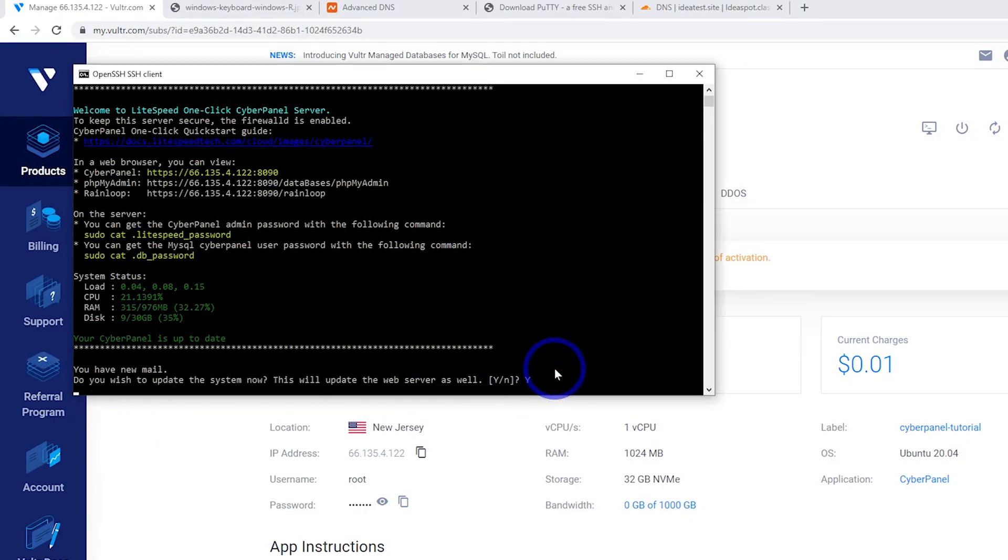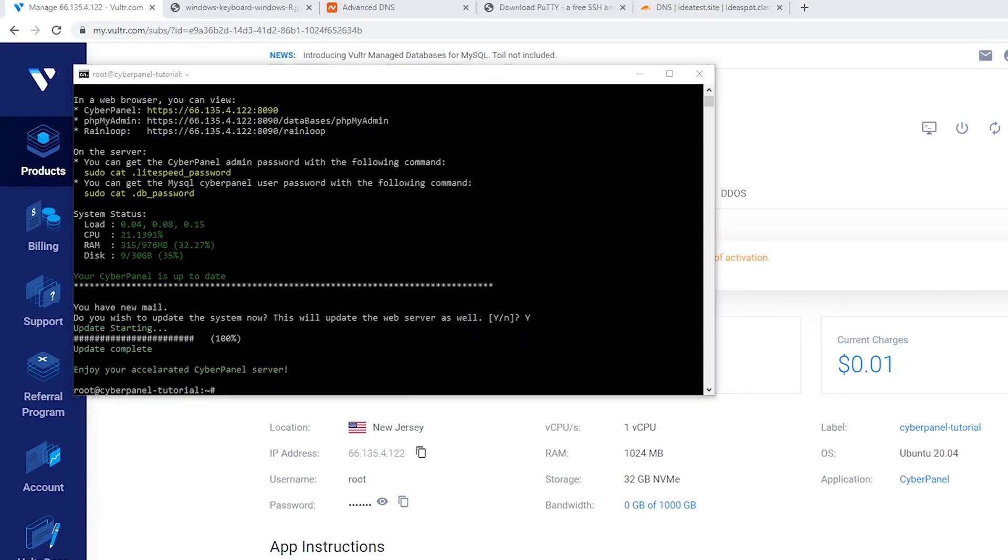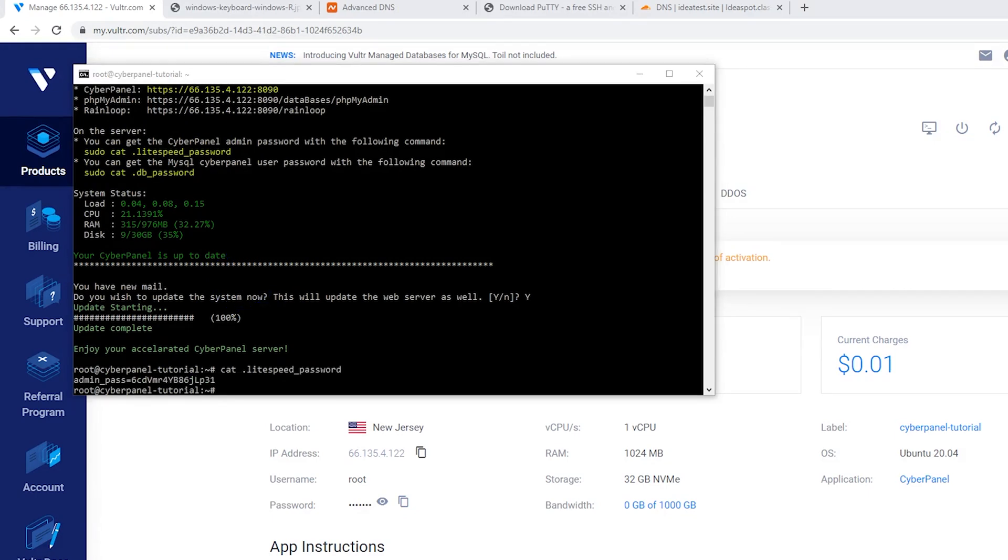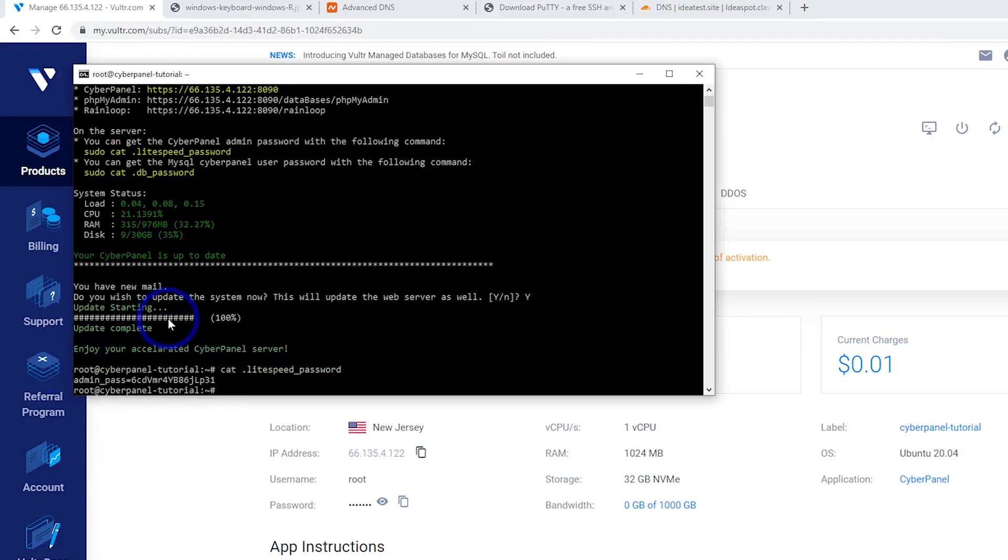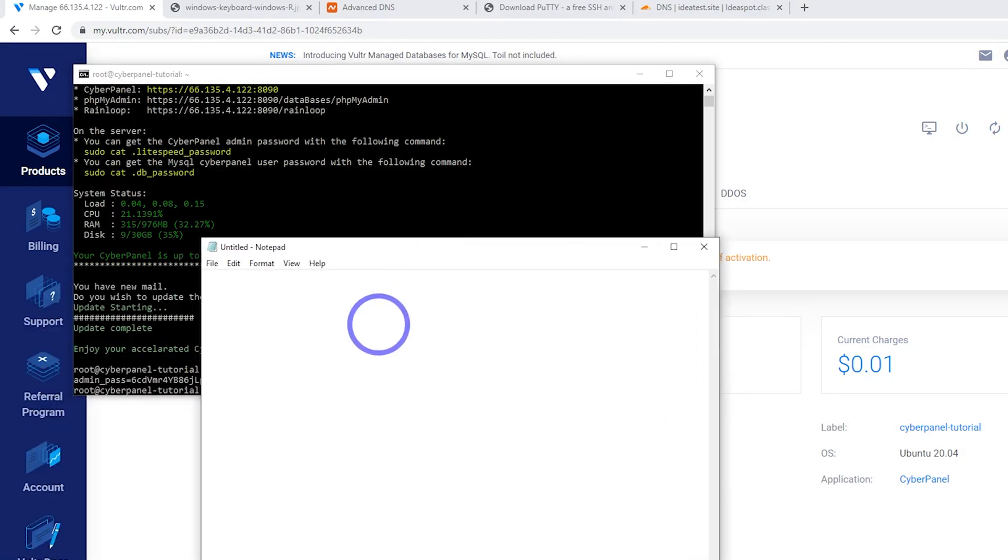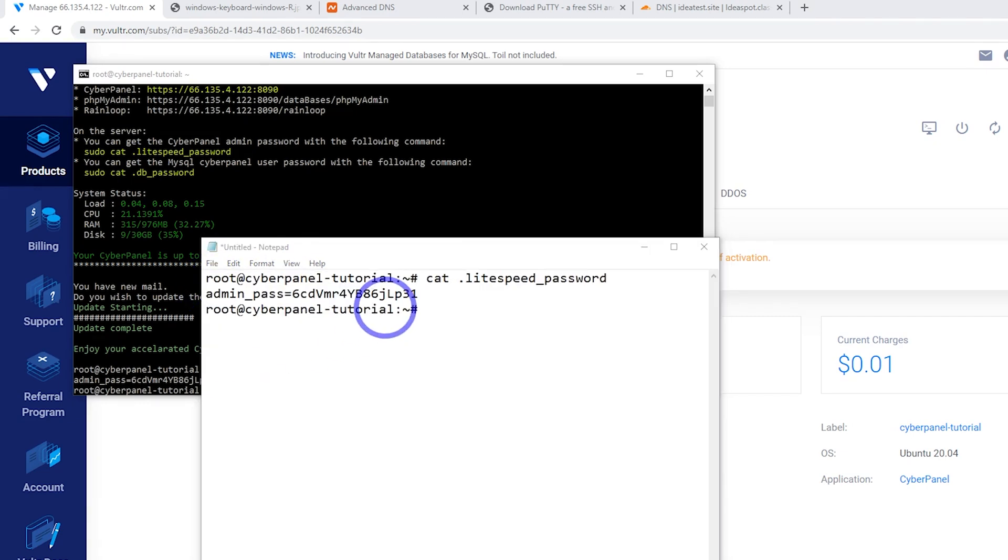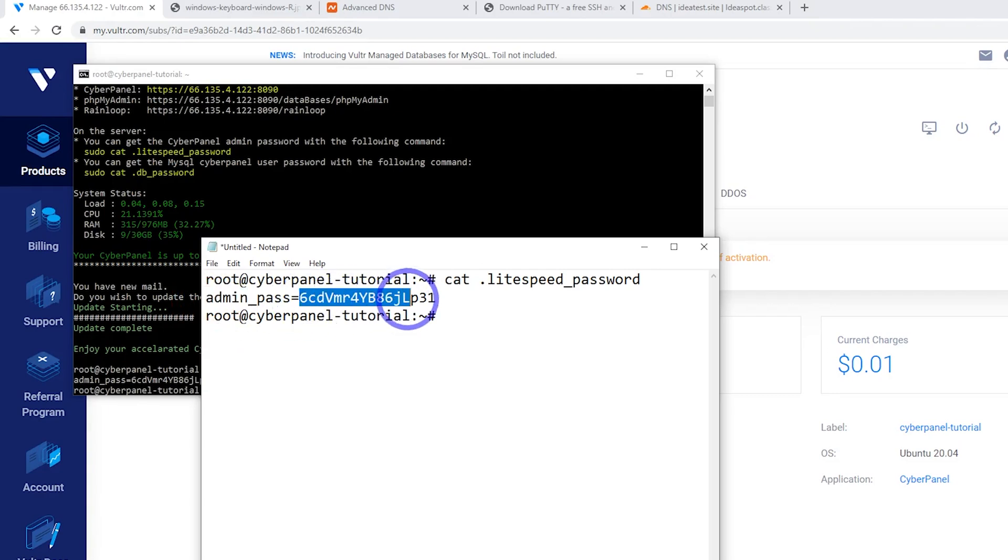So here it's prompting us to do a system update. So if you get this, you put capital Y for yes, press enter and let it do its update. Now we can actually get our lightspeed password now with cat lightspeed password like that. So just type in there cat dot lightspeed underscore password. So now we can just highlight this and copy and paste this into a notepad. Just drag across it and then control C to copy. And then I can go ahead and paste that into a notepad. Just keep that safe because we're going to use this later. That is our admin password. So basically the user is going to be admin and the pass is going to be that. So that is what we're going to use to log into our panel in just a second.